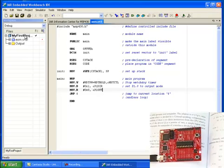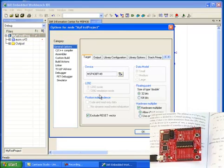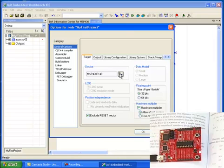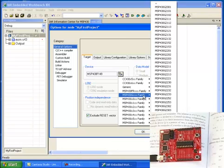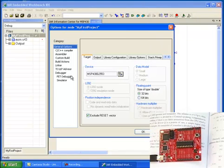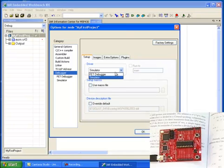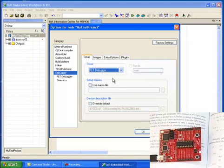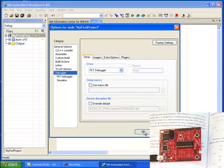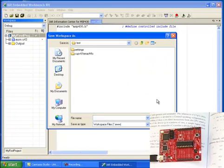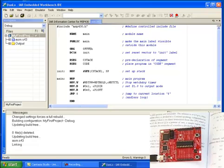Before I run it, I need to set the project options. Right-click on My First Project and select Options. In the General Options, under Target, we need to set the correct device. Since mine is the 2553, I select MSP430G2553. Then in the Debugger, I need to change the driver to FET Debugger — if you don't set it, it will run in the simulator, not on the hardware. Once I set the FET Debugger, the program will run on the MSP430 Launchpad. It asks to save the workspace, so I name it and save it.